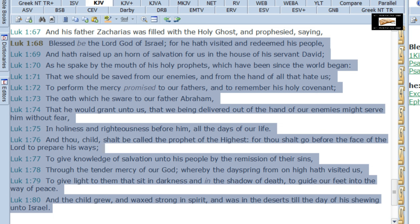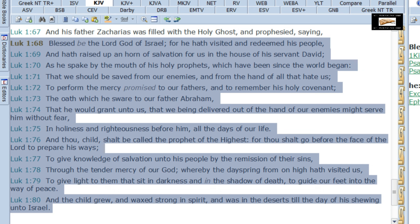It says: 'Blessed be the Lord God of Israel, for he hath visited and redeemed his people, and has raised up a horn of salvation for us in the house of his servant David, as he spake by the mouth of his holy prophets, that we should be saved from our enemies and from the hand of all that hate us, to perform the mercy promised to our fathers, to remember his holy covenant, the oath which he swore to our father Abraham, that he would grant unto us that we, being delivered out of the hand of our enemies, might serve him without fear in holiness and righteousness before him all the days of our life. And thou, child, shalt be called a prophet of the Highest, for thou shalt go before the face of the Lord to prepare his ways, to give knowledge of salvation unto his people by the remission of their sins, through the tender mercy of our God, whereby the dayspring from on high hath visited us, to give light to them that sit in darkness and in the shadow of death, to guide our feet into the way of peace.'